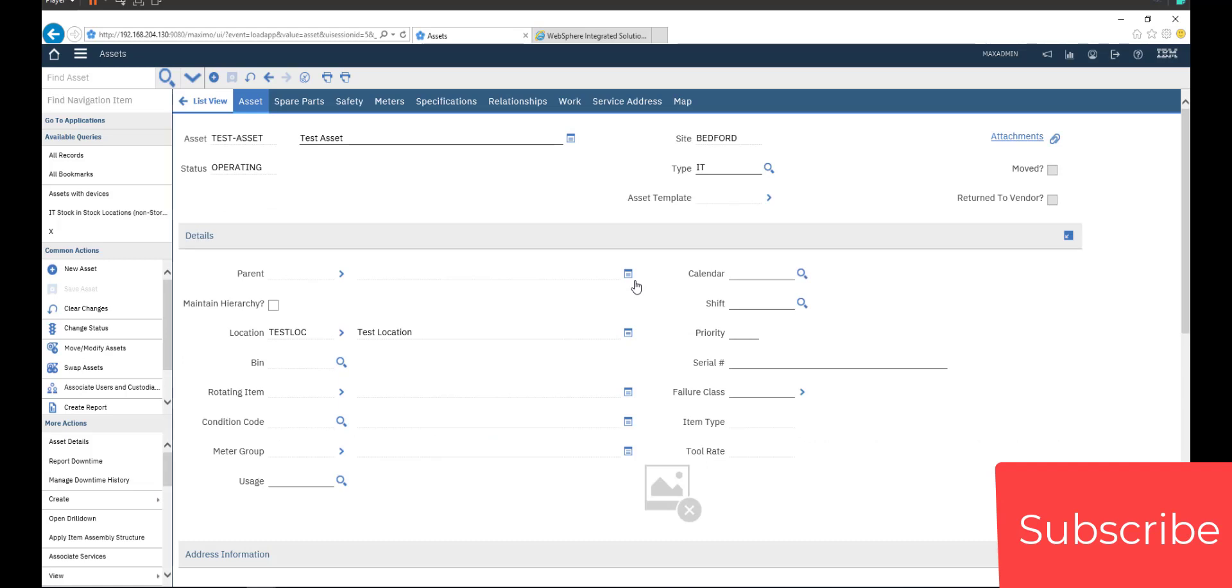Next video we'll continue to create the job plan and create PM and generate work orders. So see you soon. Thank you.